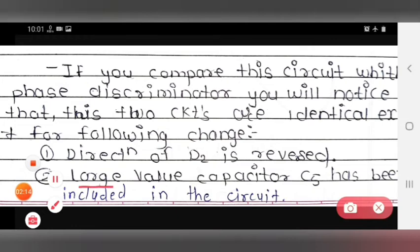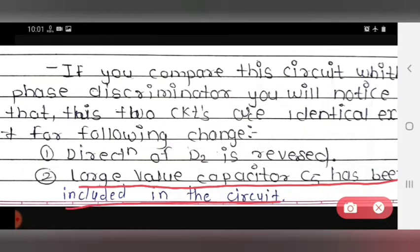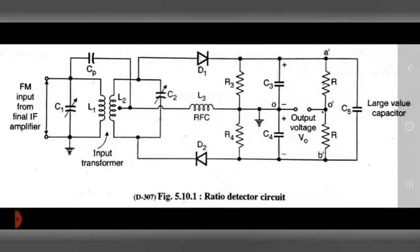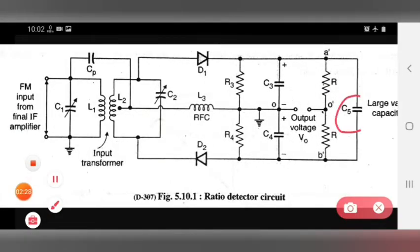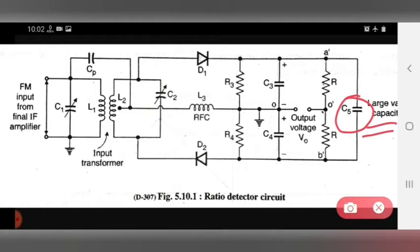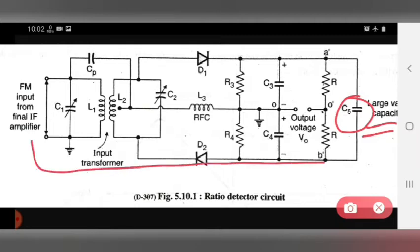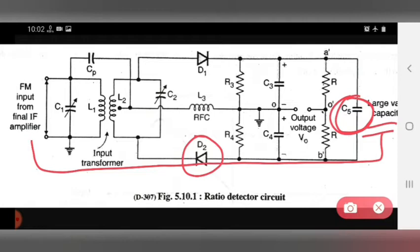The second change is that a large value capacitor C5 has been included in the ratio detector circuit, which was not present in the phase discriminator. Otherwise, the complete circuit is similar to the phase discriminator. The third difference is that the output is taken somewhere else — the output voltage is taken from a different point compared to the phase discriminator.